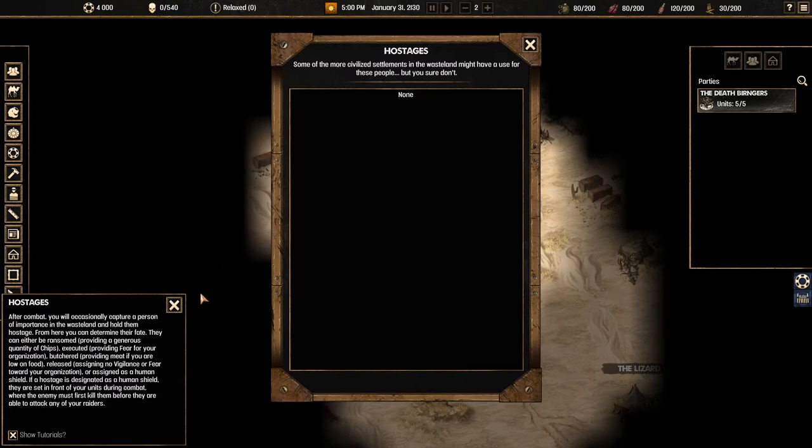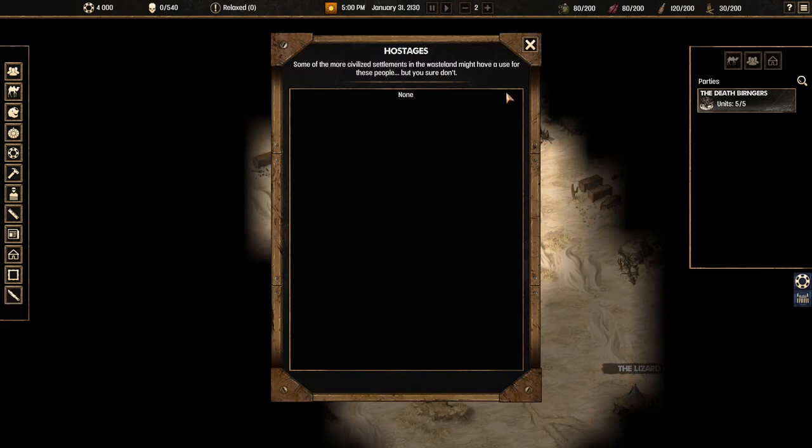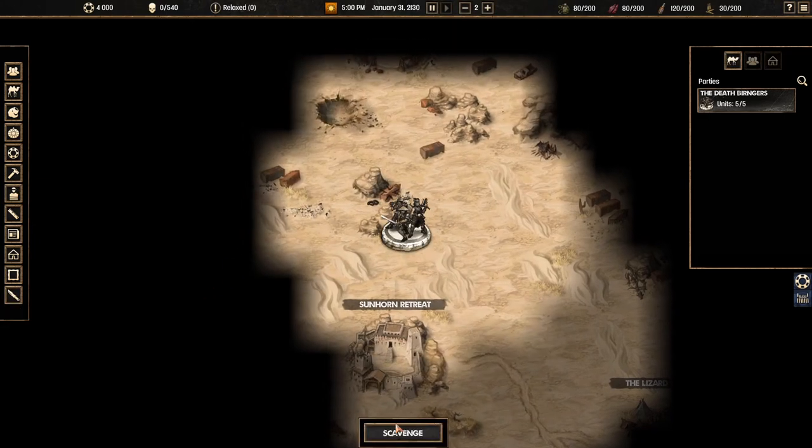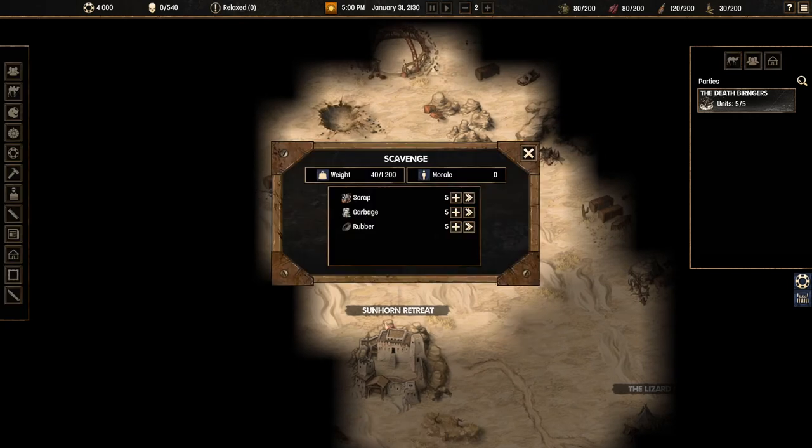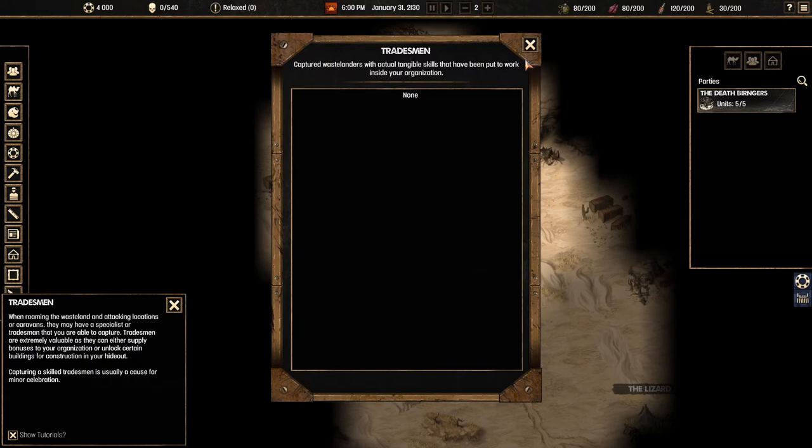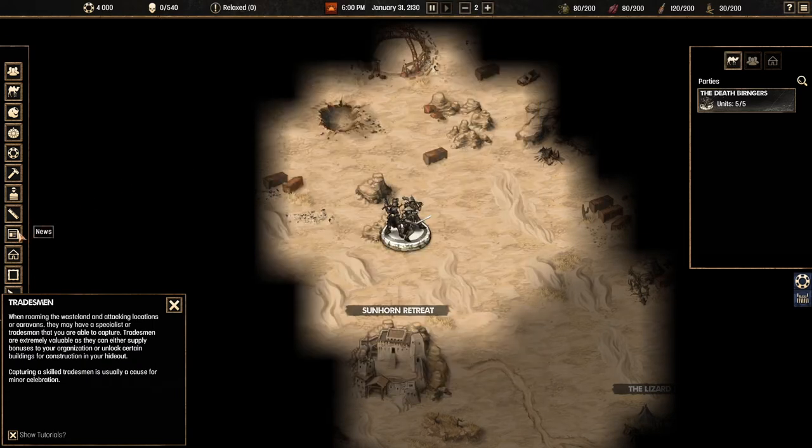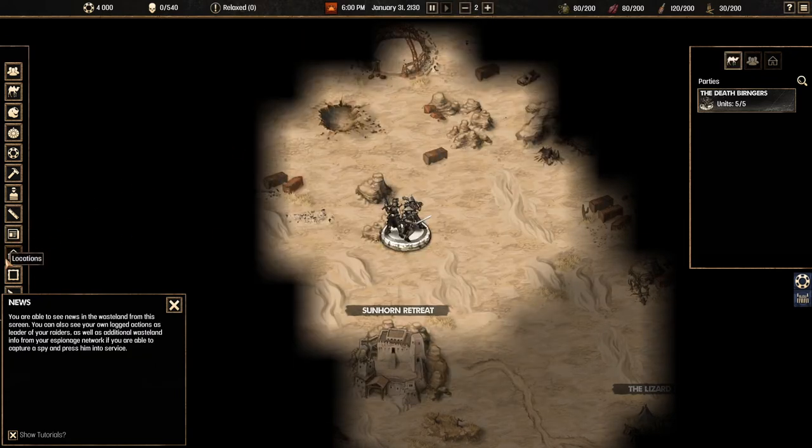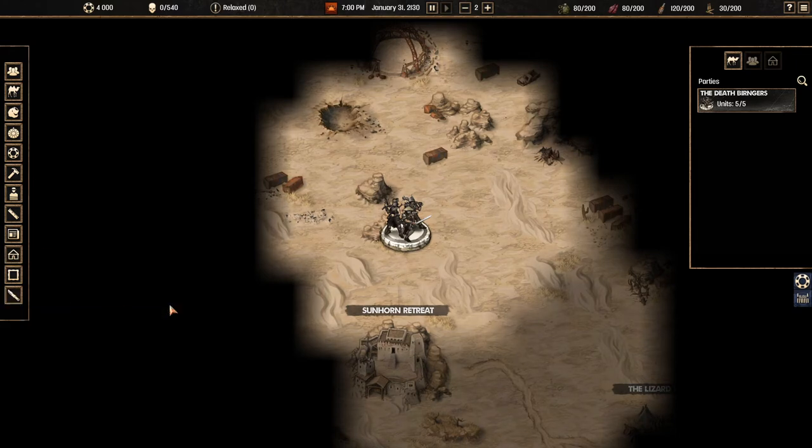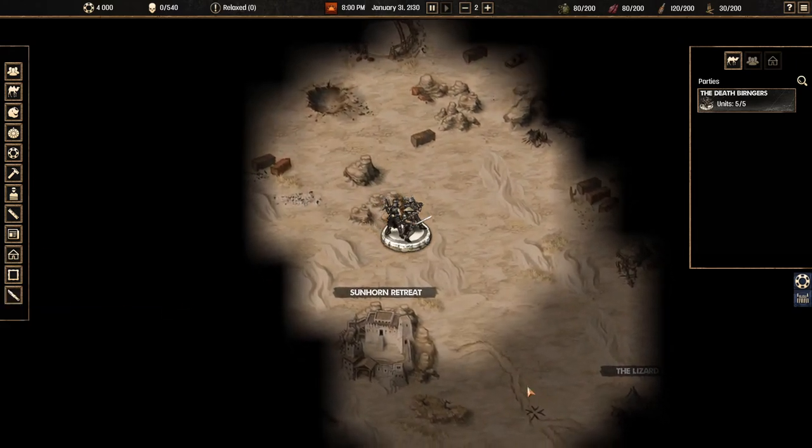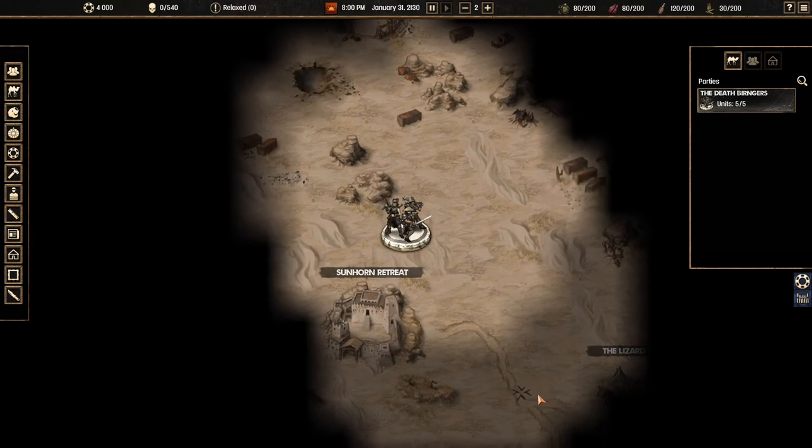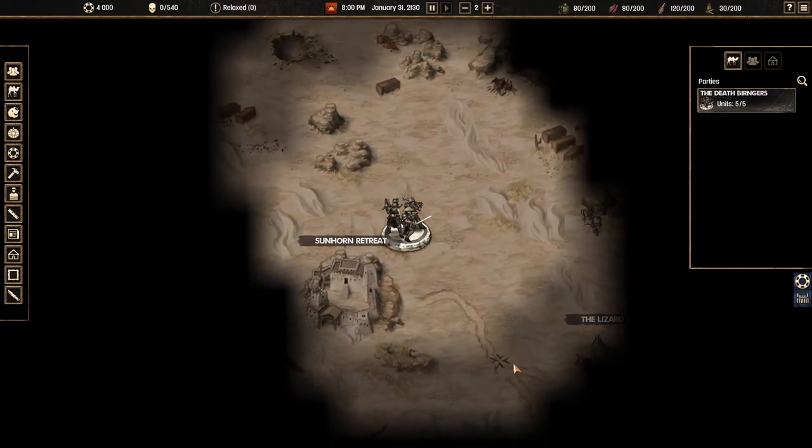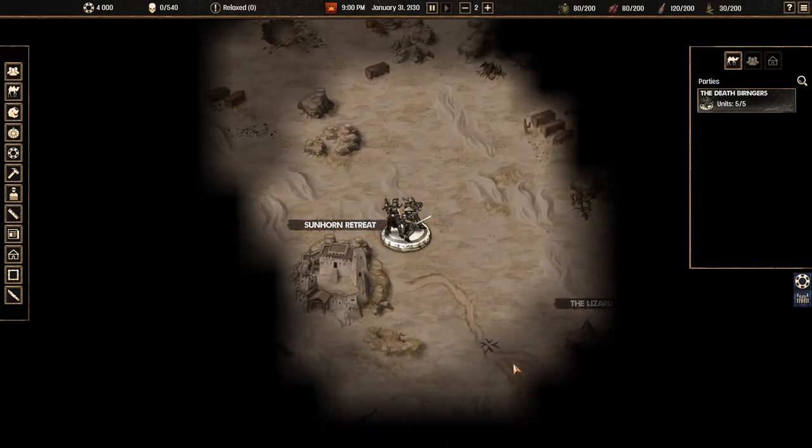Here we've got hostages. We could get some hostages once we attack different areas. And tradesmen. Here we could trade if we were anywhere. Here we can check out the news. And then locations are going to show you like you can own different locations on the map. Now we're actually going to go downwards towards the road because on the road it's going to be the easiest to find caravans.